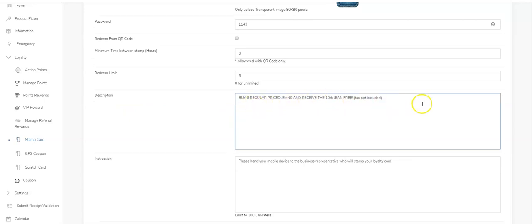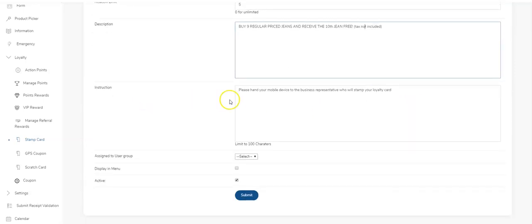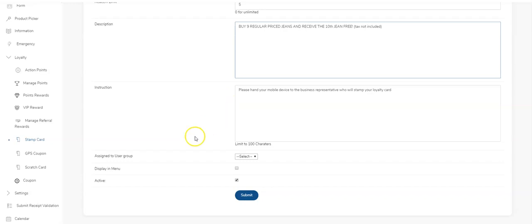Instructions: this is basically going to be in the screen of the app as well, telling the customers to hand your mobile device to your business representative who will stamp your card, and that's it.